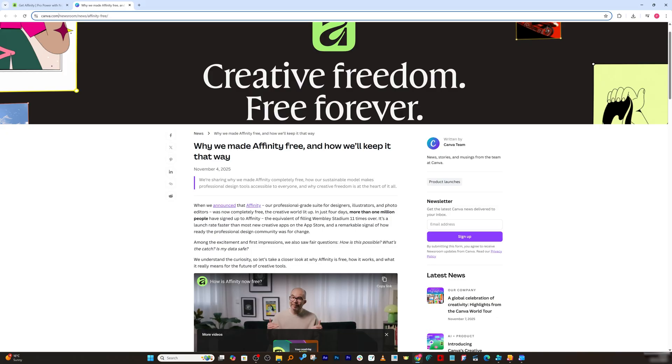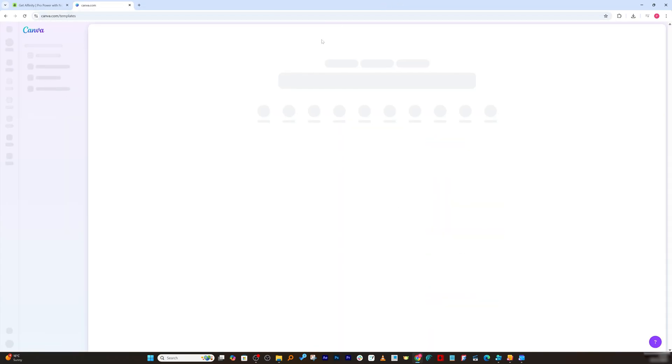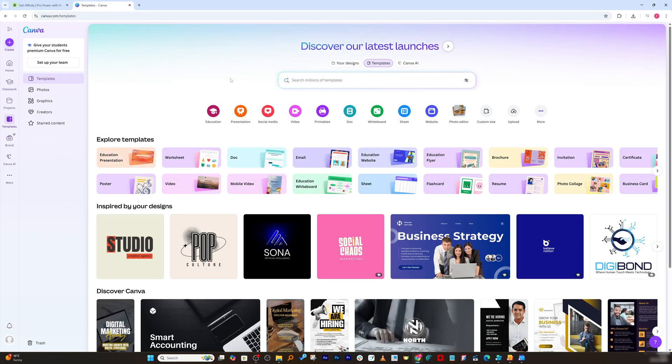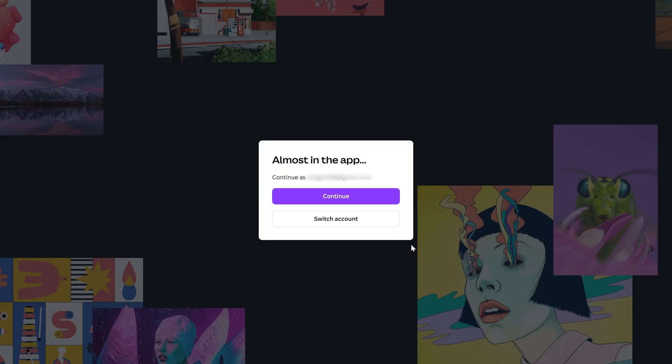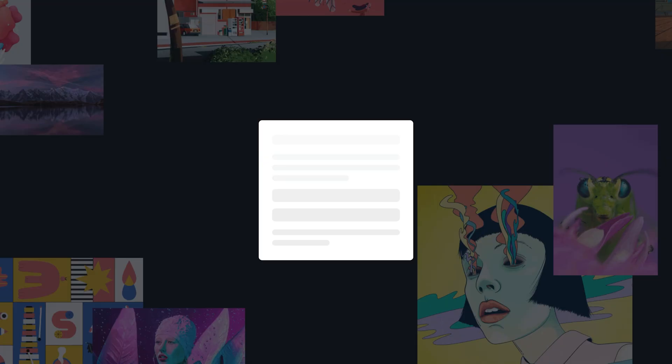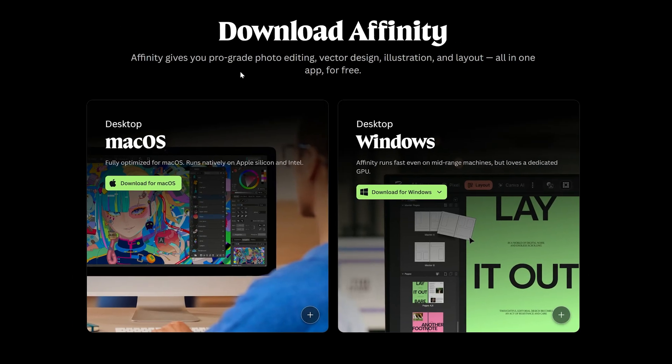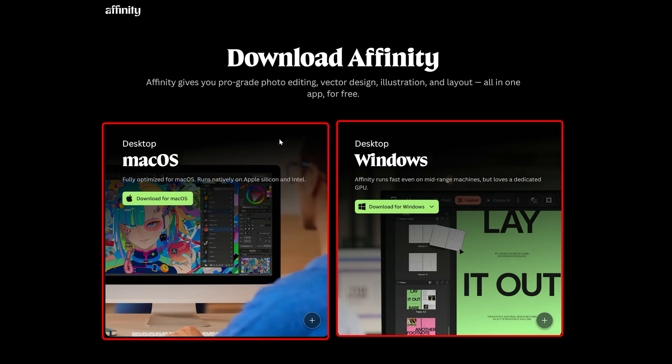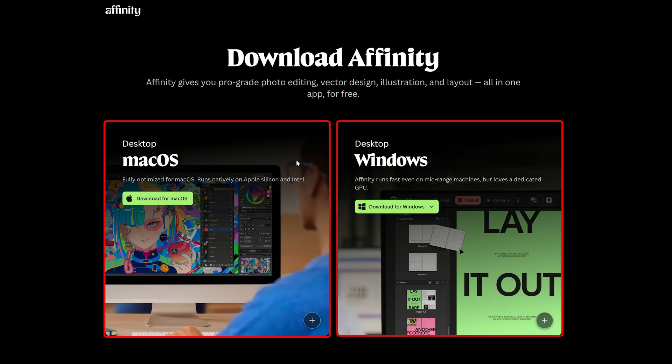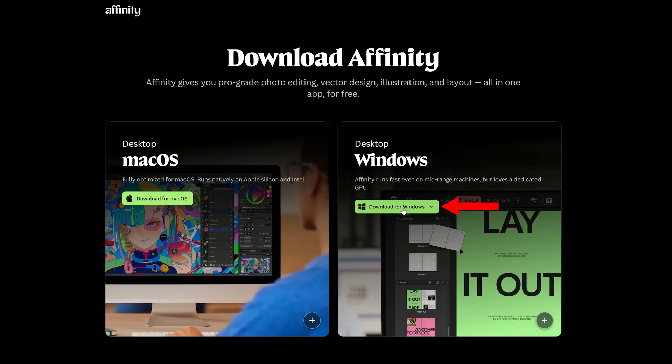When we click on it, make sure you already have a Canva account. So if you do not have Canva, which I believe everybody is aware of, you know it is very easy to sign up. All you need to do is click on sign up and then you know you can sign up here. But since I already do have one, I'm going to click on continue.